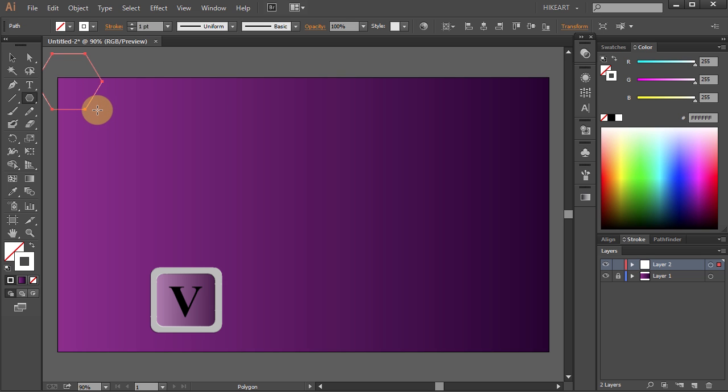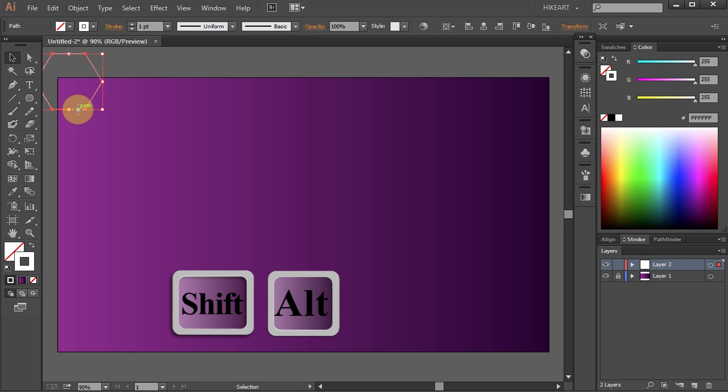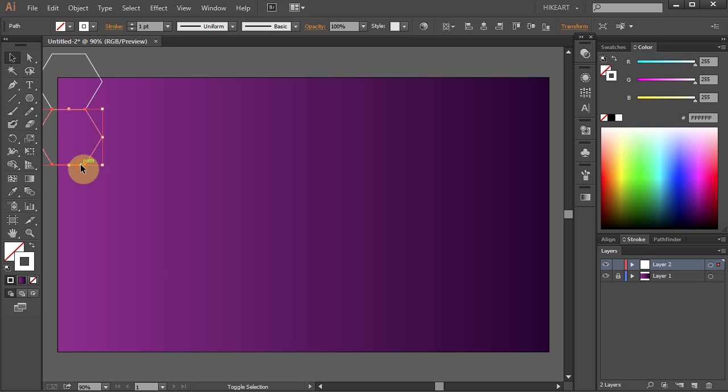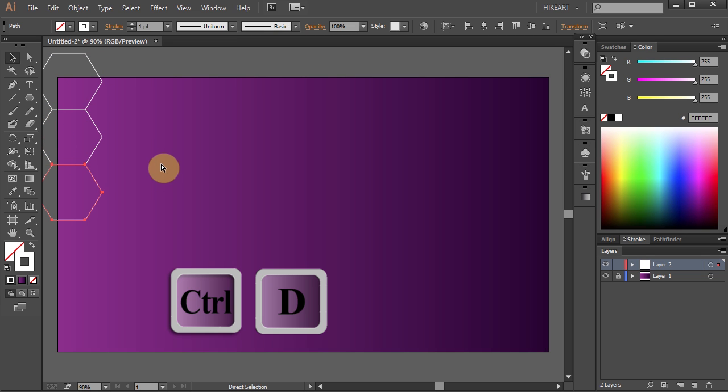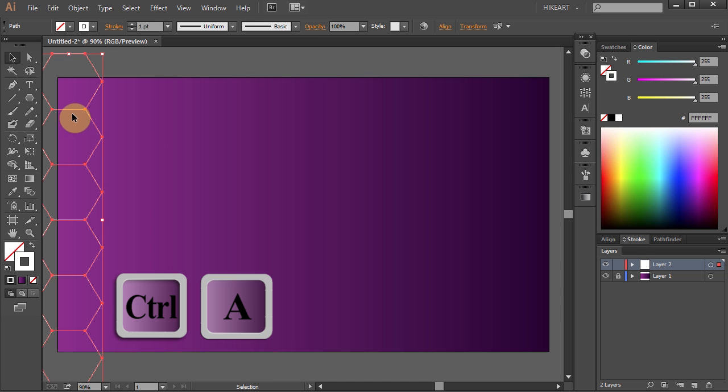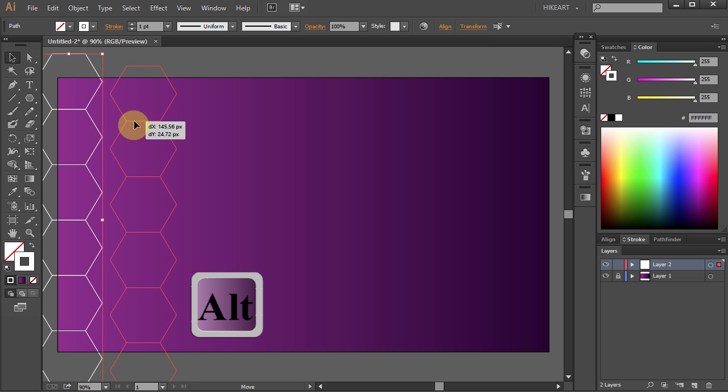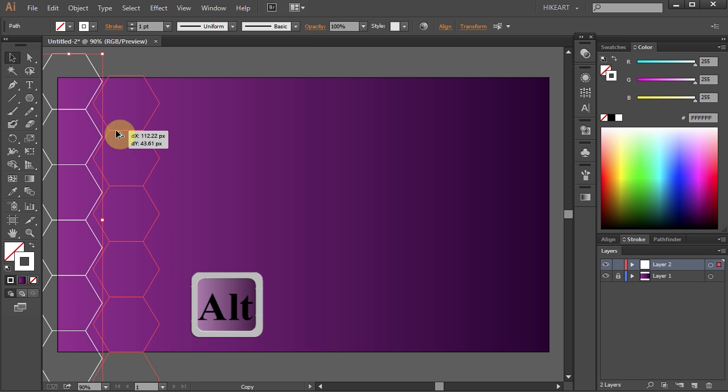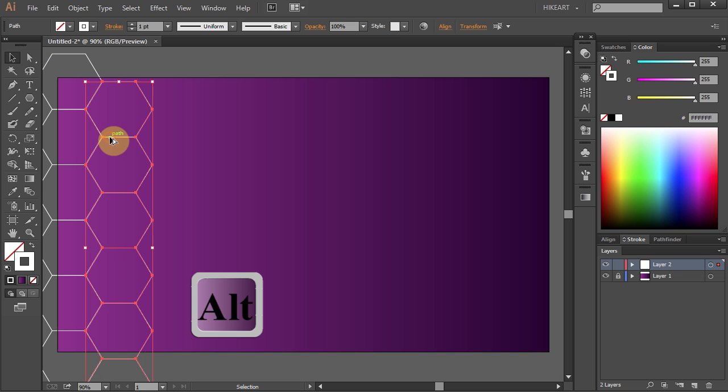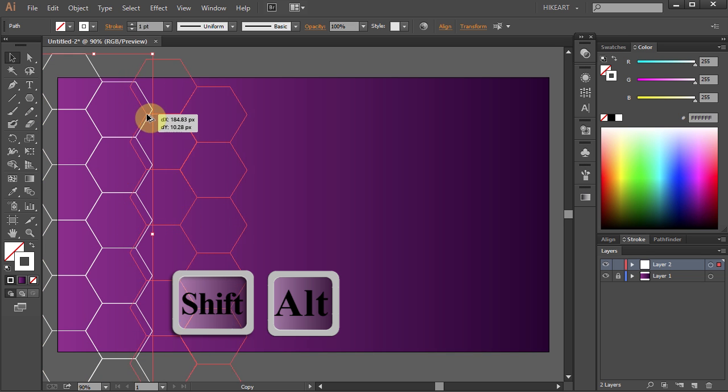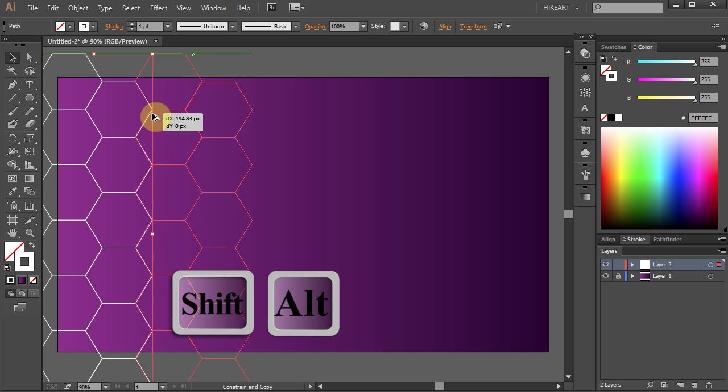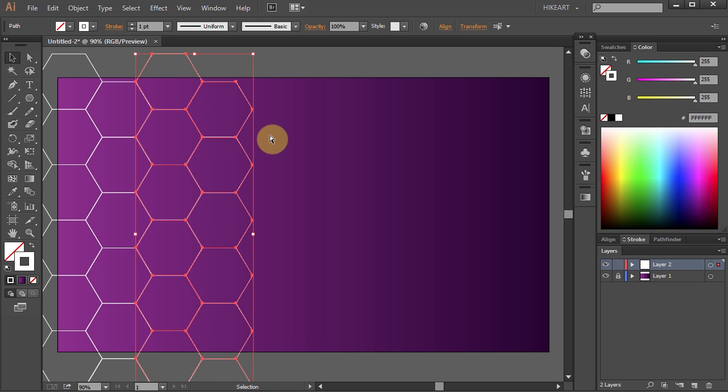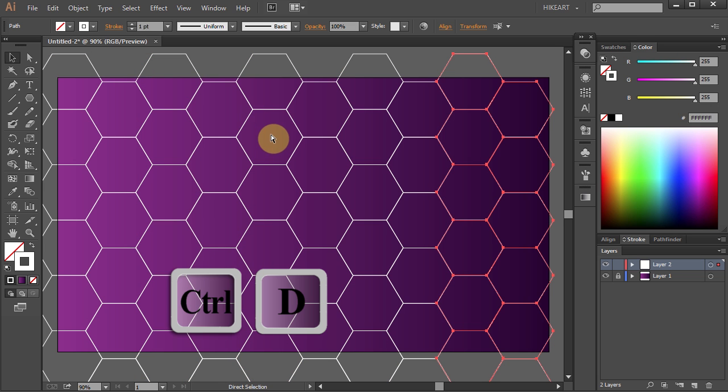Now let's make a copy. Click on it, hold, and pressing down the Shift and Alt keys, drag it down until it snaps. Then release your mouse and press Ctrl D four times to make more copies. Now select all, click on it, hold, and pressing down the Alt key, move it down here to align it with the other column. Now let's copy these two columns and press Ctrl D four times to make more copies.